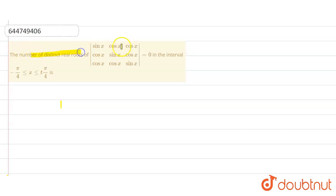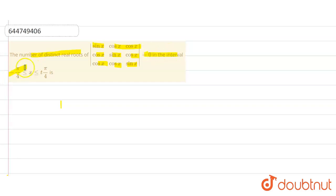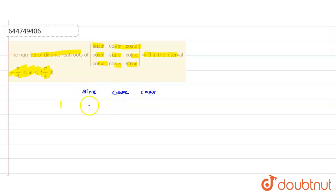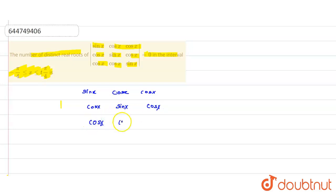The number of real roots of the determinant — sin x, cos x, cos x; cos x, sin x, cos x; cos x, cos x, sin x — is equal to zero, in the interval minus pi by 4 to pi by 4. First, note down the expression which is: sin x, cos x, cos x / cos x, sin x, cos x / cos x, cos x, sin x.